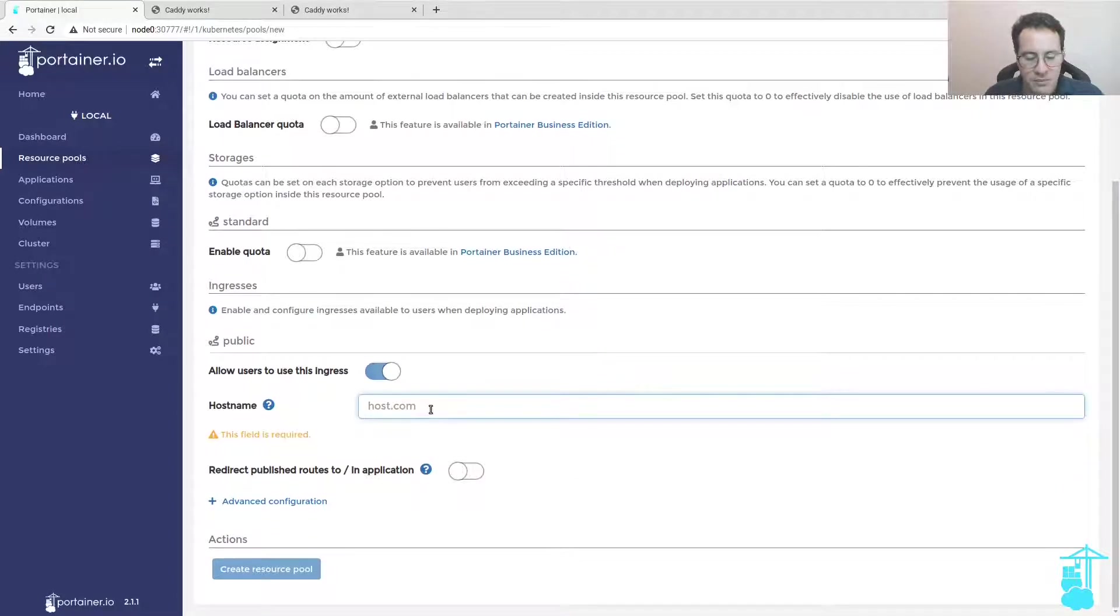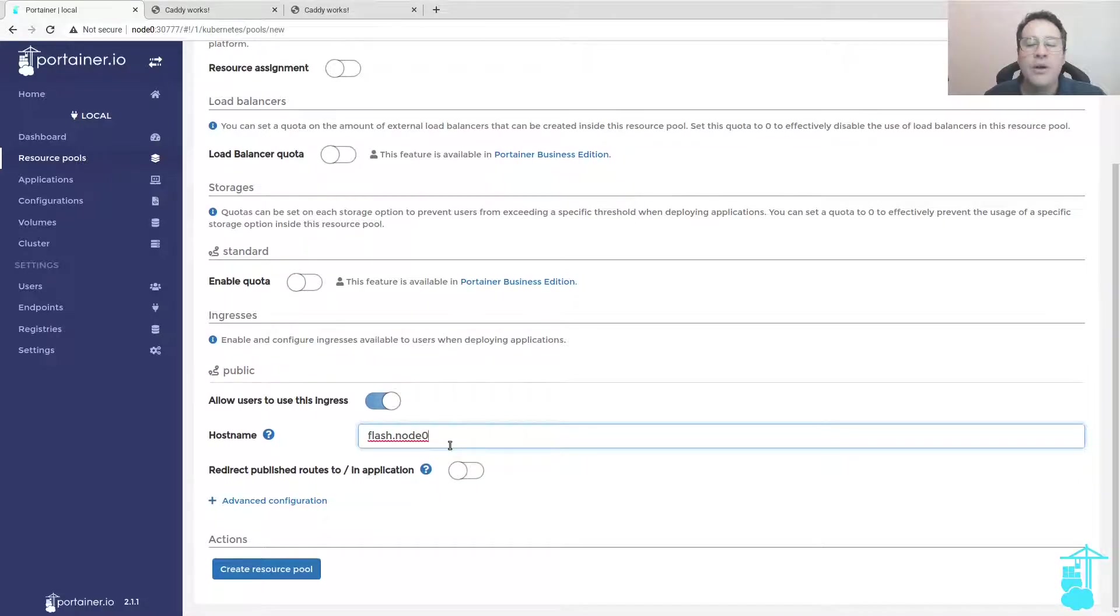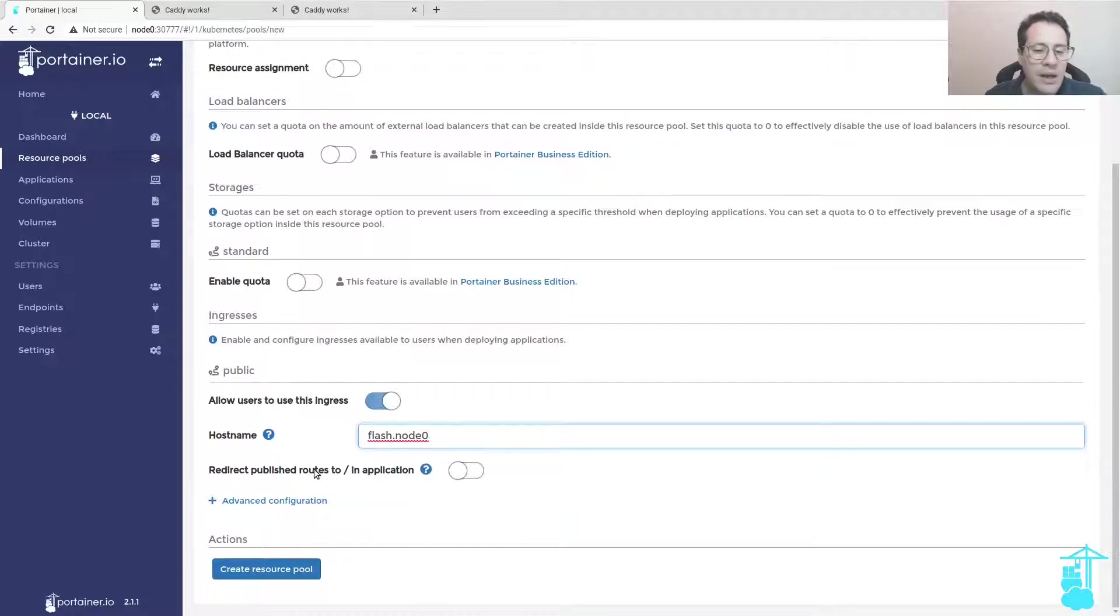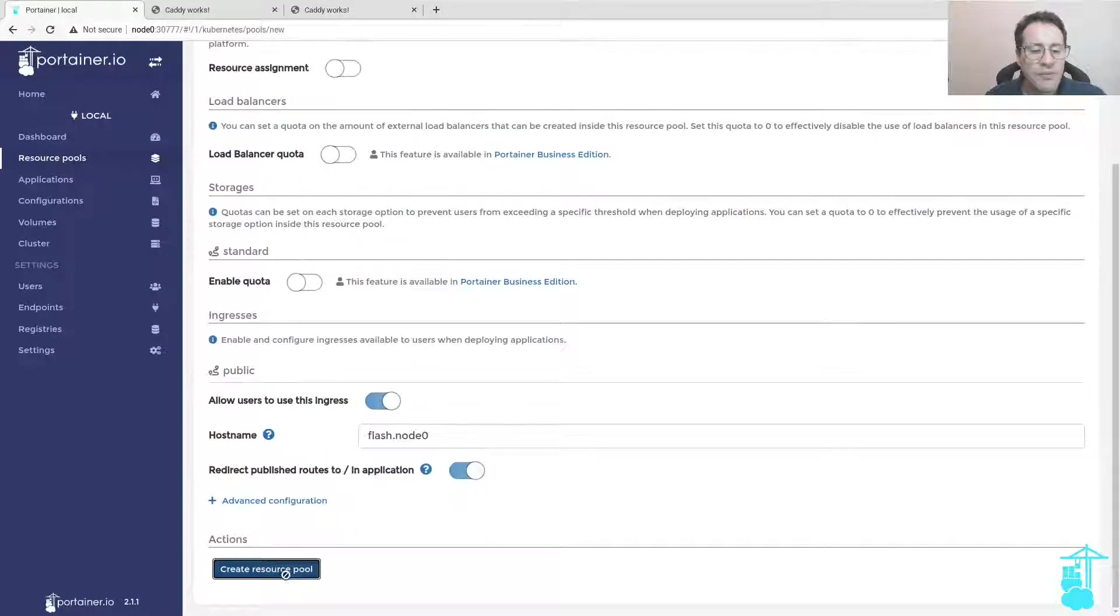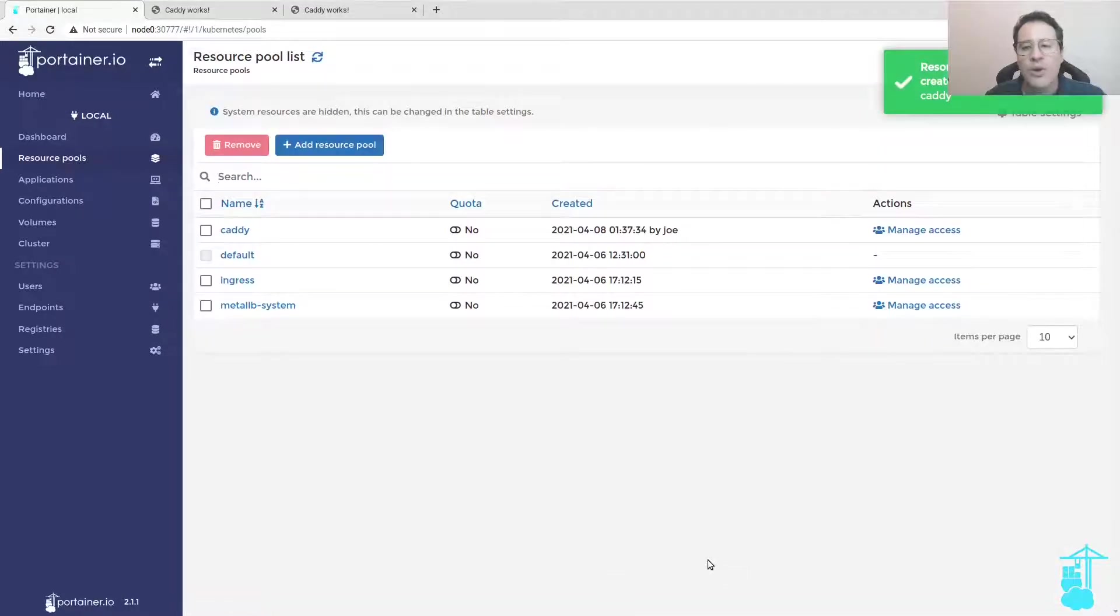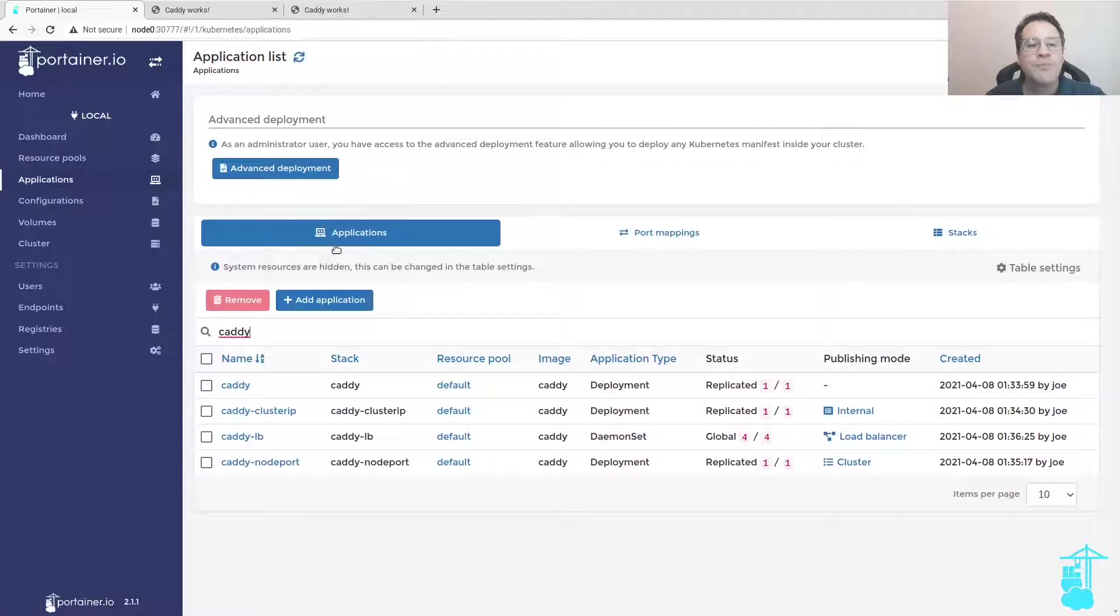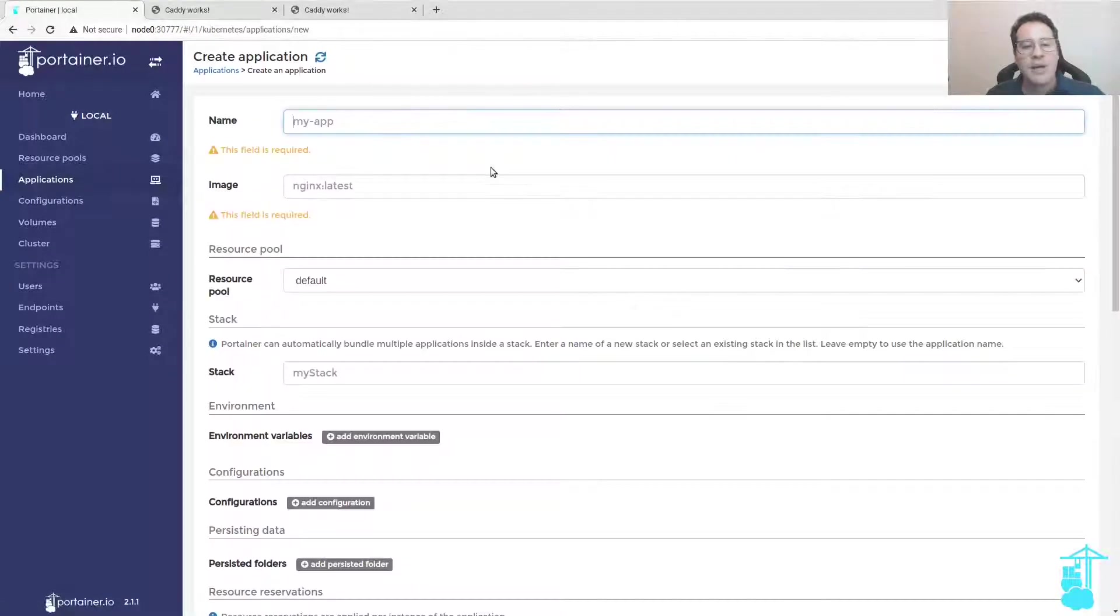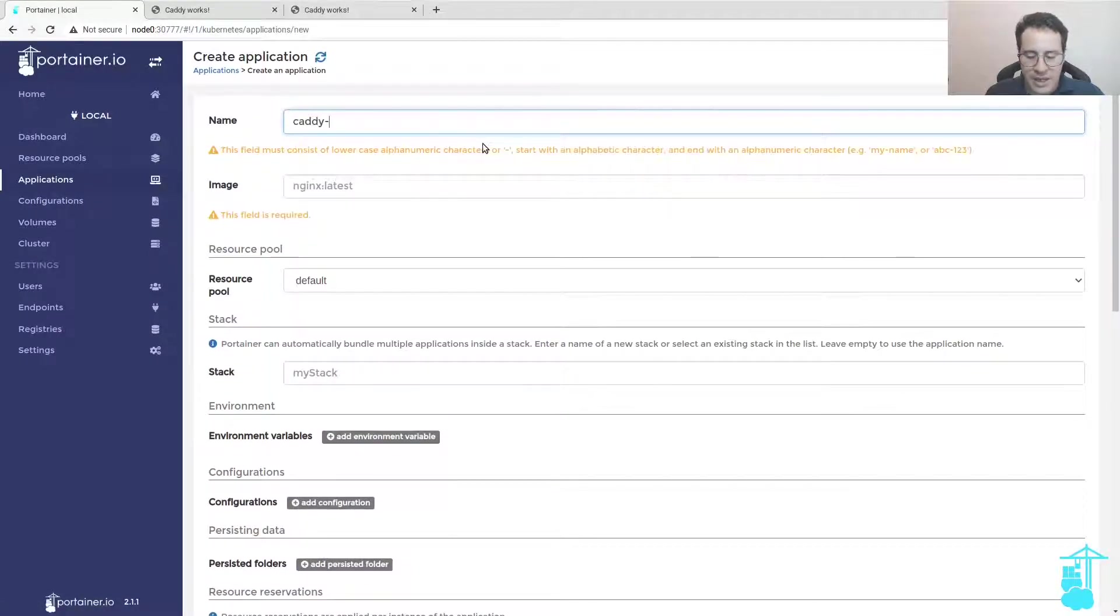Give it a name, call it flash.node.zero or any other name. This is a wildcard domain within my network. I'm also going to enable redirect publish routes to the root of the application and create the resource pool. Now I'm going to deploy the application, add application Caddy Ingress.